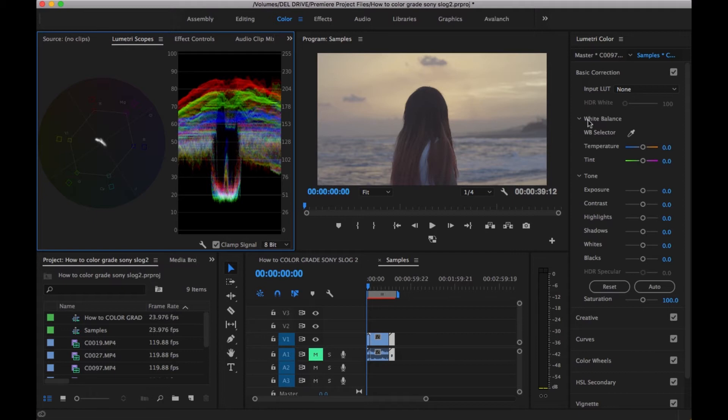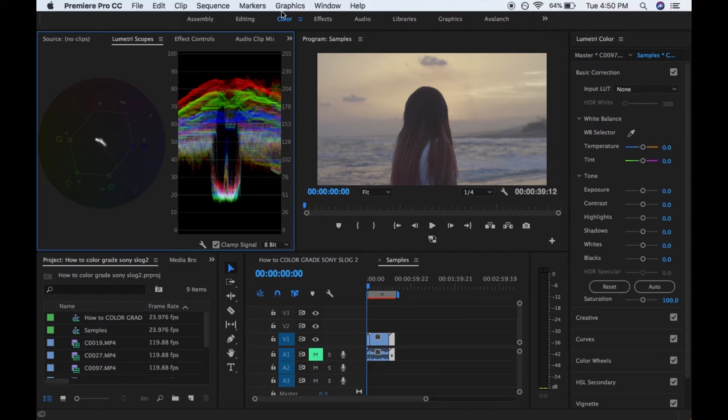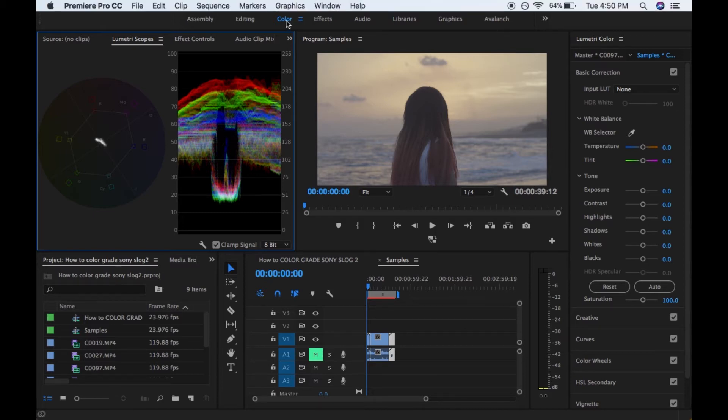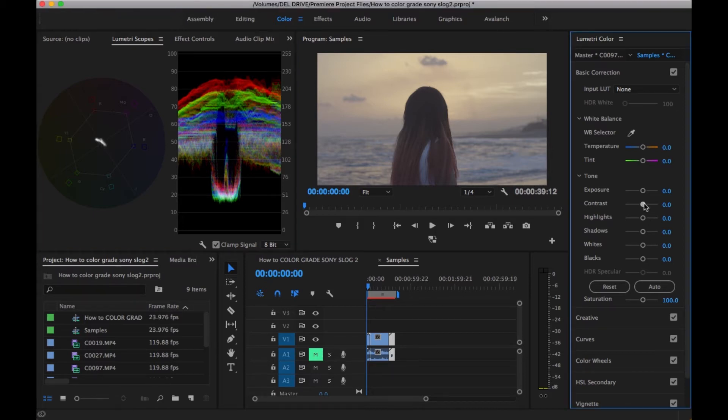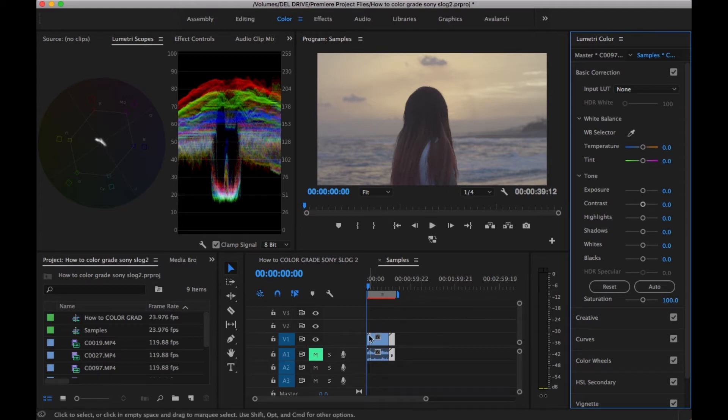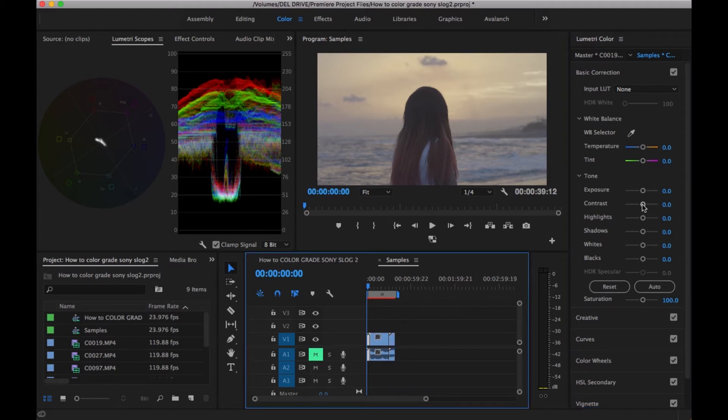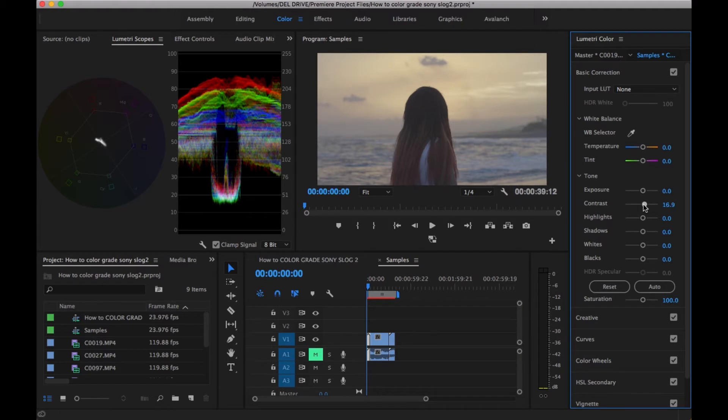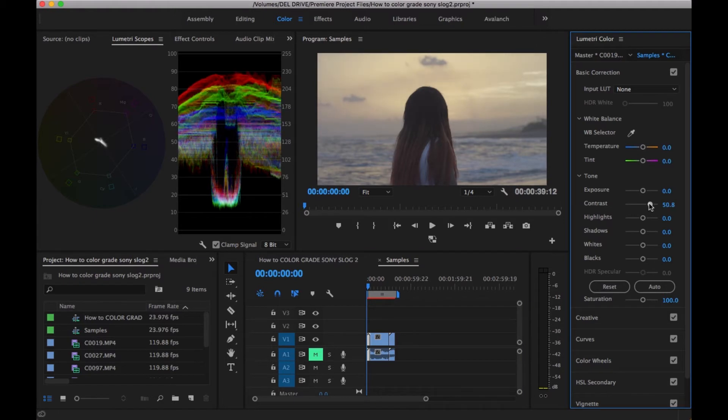The first thing that I do when I'm color grading is I switch to the color workspace in Premiere Pro. Then I go ahead and boost the contrast of the image.